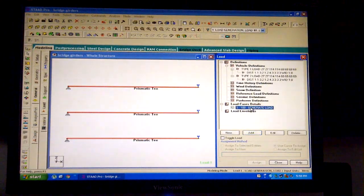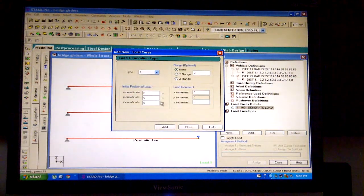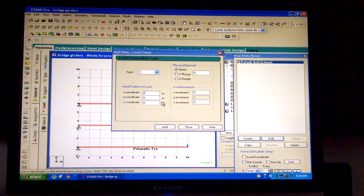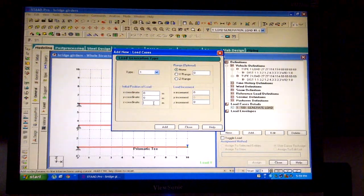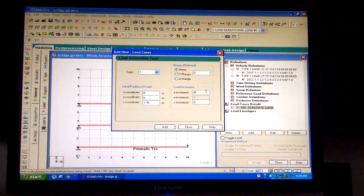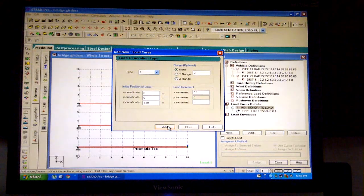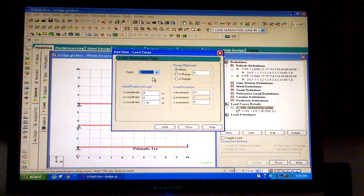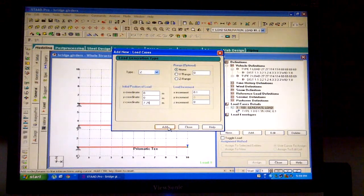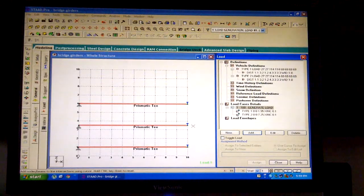Click on generate load and press the add button. Keep the type as 1. Click on snap load oblique beam to retrieve the grid. As the distance of the outer edge of the wheel from the footpath should be 15 centimeters as per IRC, keeping the x coordinate as 0 and z coordinate equal to the width of the vehicle plus the clear distance of 15 centimeters, we get 1.95 as the value. Change the x increment to 0.1 and click on add. Now change the type from 1 to 2, and keeping the same considerations in mind, change z to 7.25. The x increment can be kept as 0.1. Click on add and close. So till here we have ended the vehicular load definition.